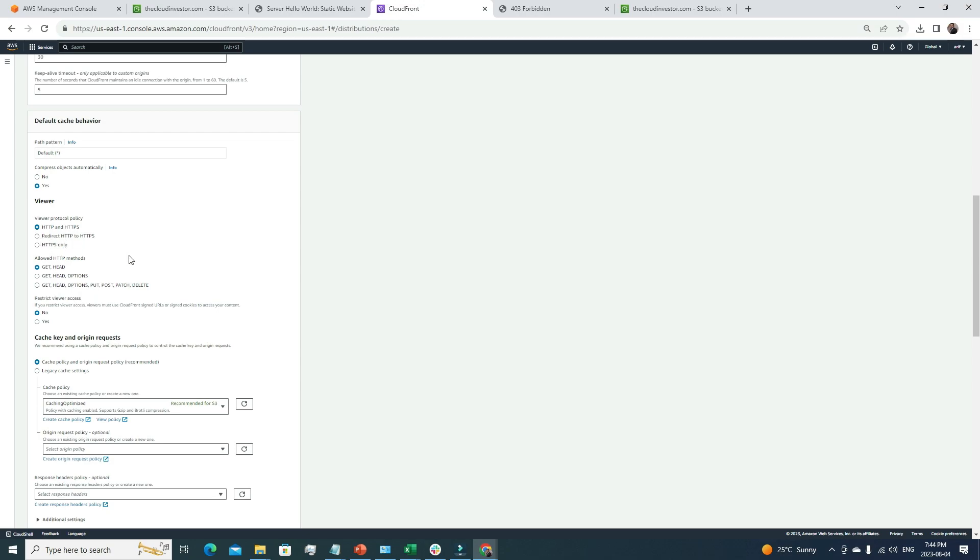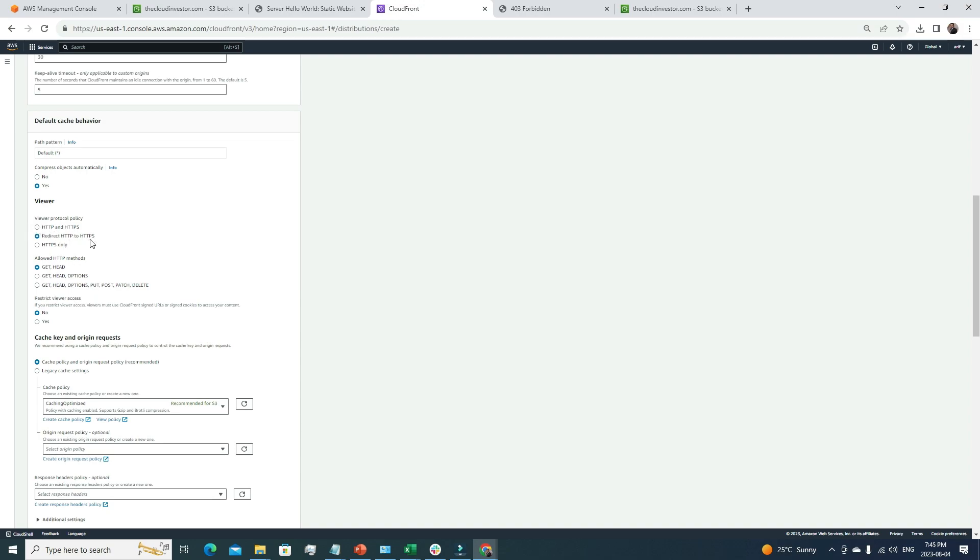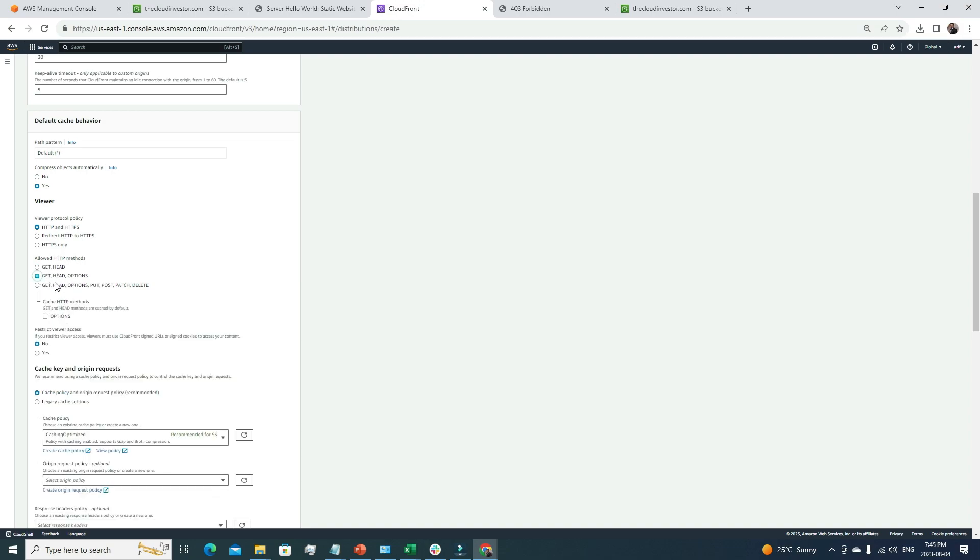If you're hosting a web application in a production environment, definitely go for the redirect HTTP to HTTPS option. What does it mean? Even if your user is trying to access your website using HTTP, when CloudFront receives it, it will redirect the HTTP request to HTTPS for better security because HTTPS is always more secure compared to HTTP. The allowed HTTP methods, GET, HEAD, OPTIONS, it's according to your choice. You can choose which option you want to go for. For my simple website, I'm just going to go with GET and HEAD option.